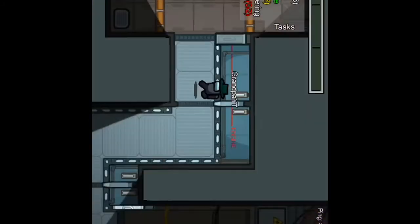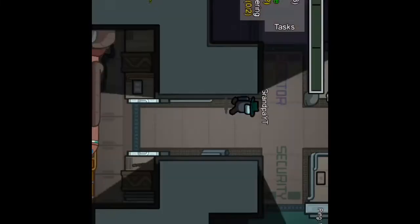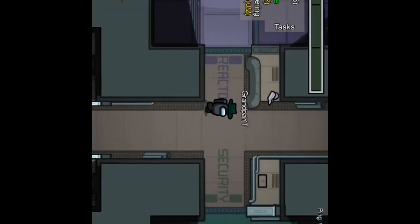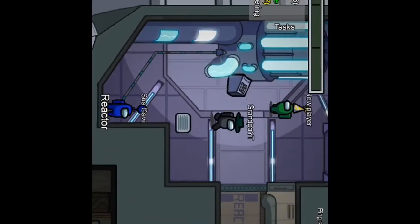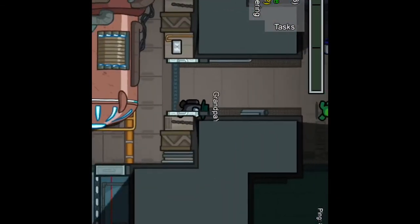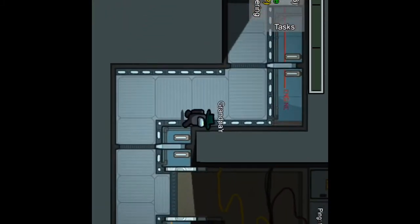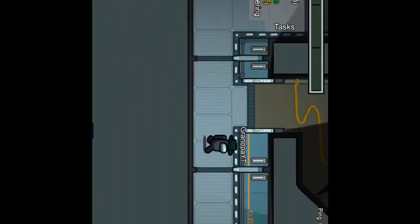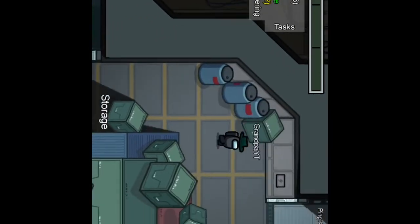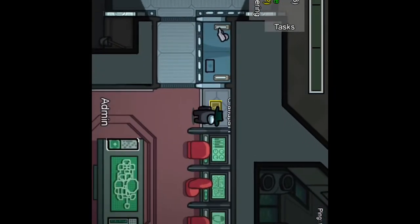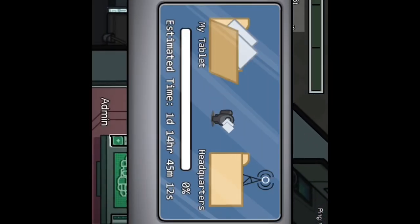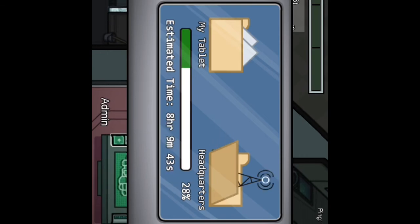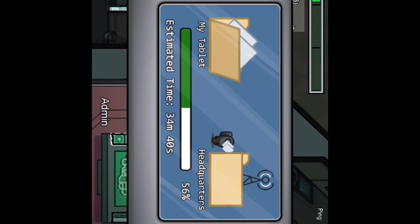Let's run over here, I'm getting better at moving on mobile. Let's go to admin, shall we? Admin, admin, admin, right here. I'm getting better at moving on mobile, I'm still nuts. Okay, he's coming, he might be an imposter.